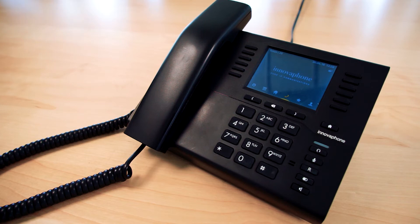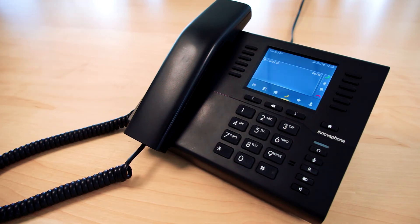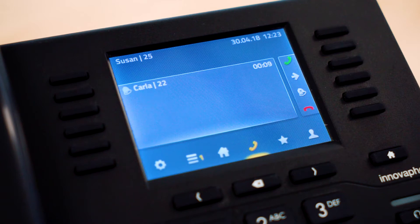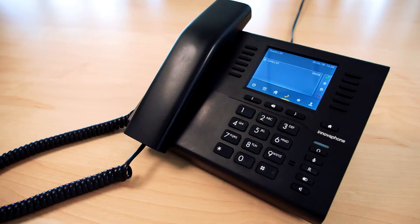With an incoming call the telephone will ring and the call will also be indicated on the display. Additional information such as name and telephone number of the caller are also displayed, provided that this information is available.